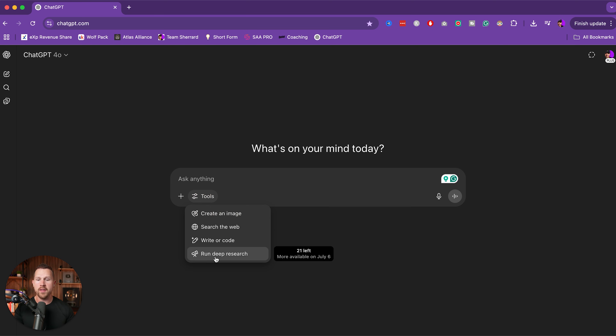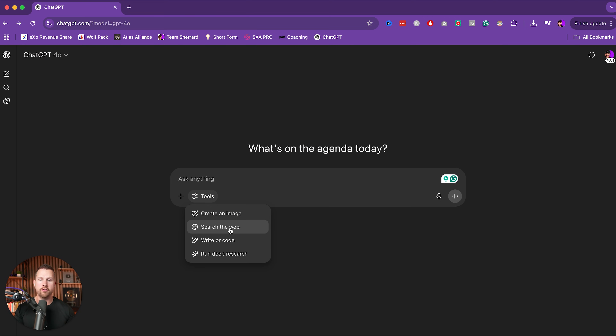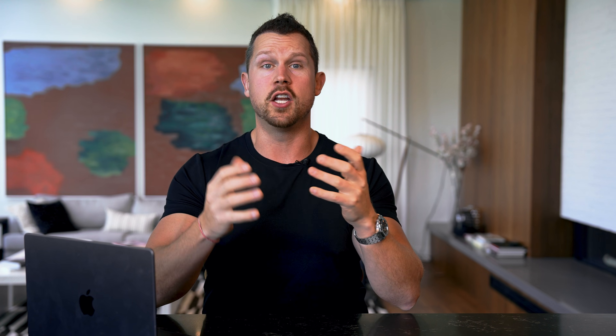Tool number two: ChatGPT. This tool writes everything for you, and some of the features most agents aren't using — like deep dive research, live web browsing, and image generation — are the secret power of this tool. You can use it for social media content, nurture sequences, listing presentations, and researching local trends. Let me show you an example that will blow your mind.